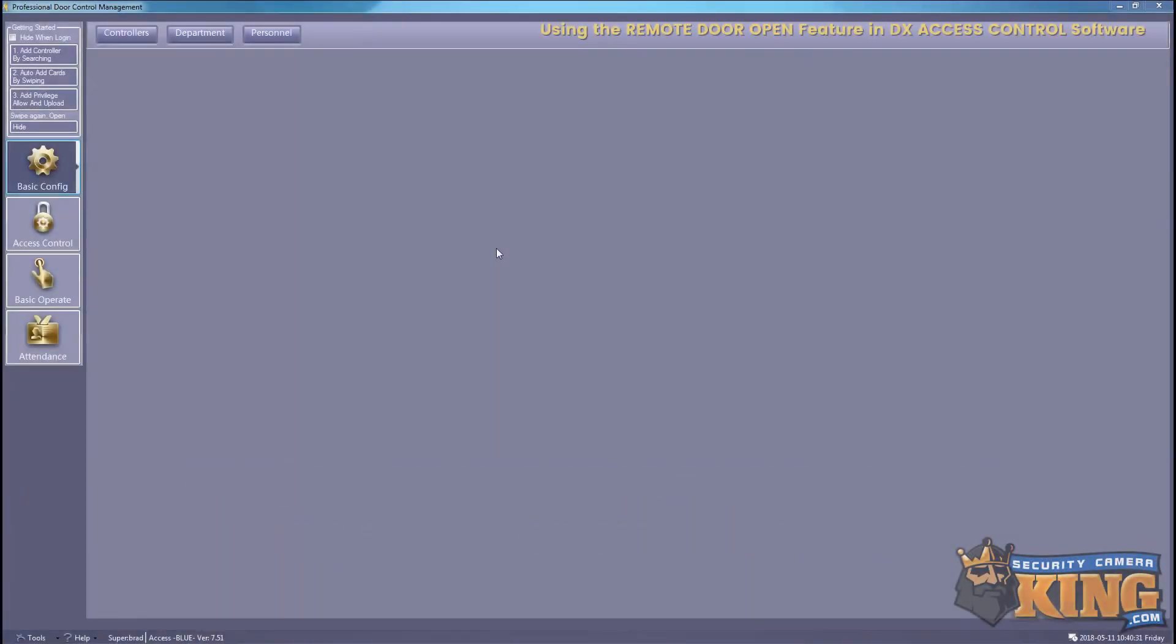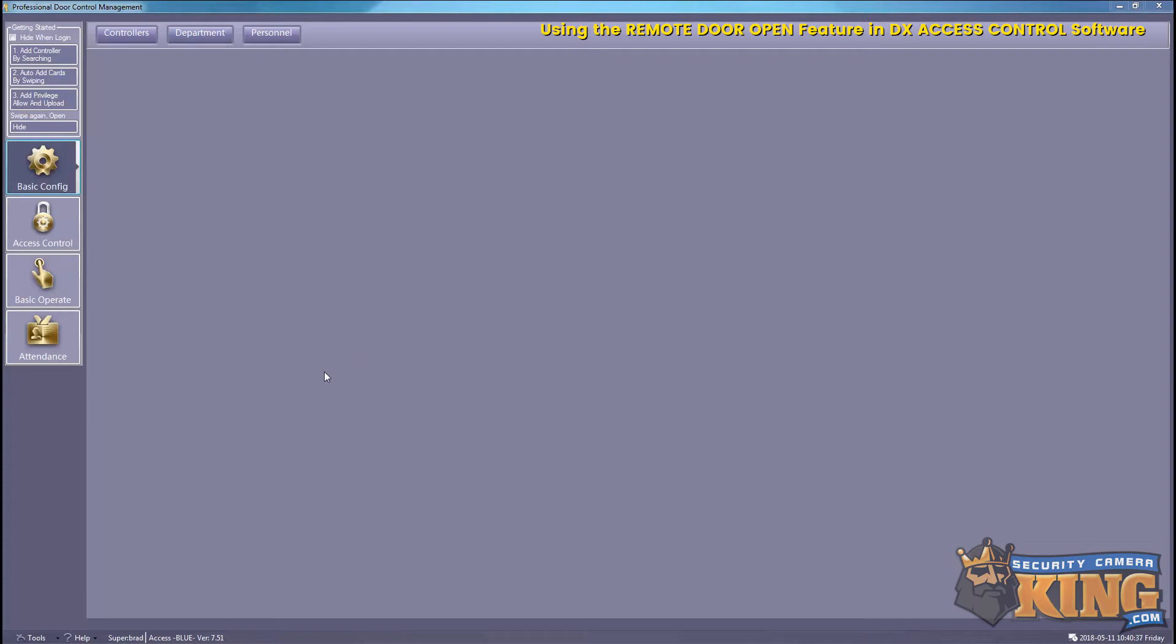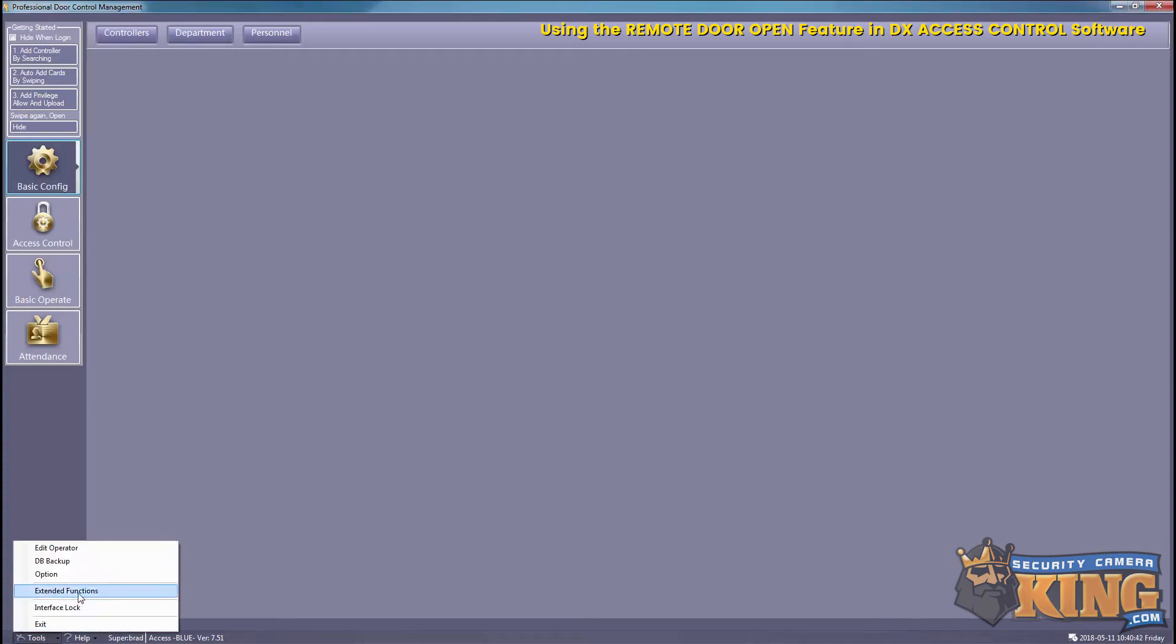In this video we'll be going over the remote door open feature using our DX access control software. For this we will have to enable it in the extended functions. So we'll go ahead and select Tools and then Extended Functions.